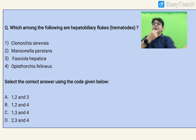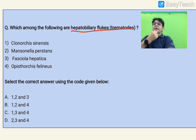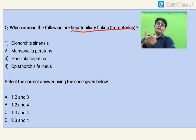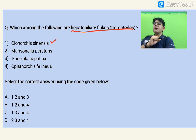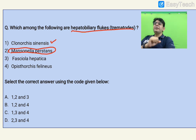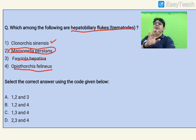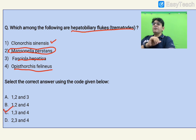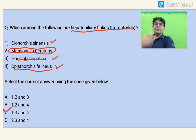Without wasting time, let's start. Which of the following are hepatobiliary flukes? Clonorchis sinensis is associated with bile duct carcinoma — it's a hepatobiliary fluke. Mansonella persitans is a filarial worm, a tissue nematode — so it's the odd man out. Fasciola hepatica is the sheep liver fluke. Opisthorchis felineus is an animal fluke but also a hepatobiliary fluke. So the answer is C — options 1, 3, and 4. Mansonella persitans is a nematode, not a trematode.